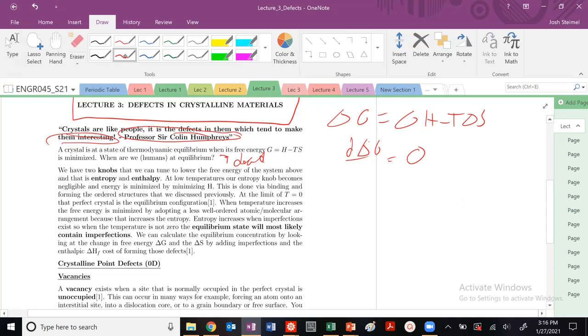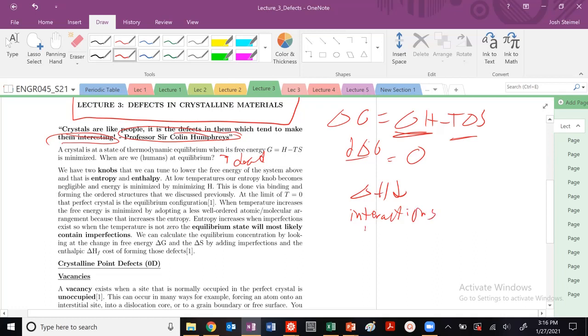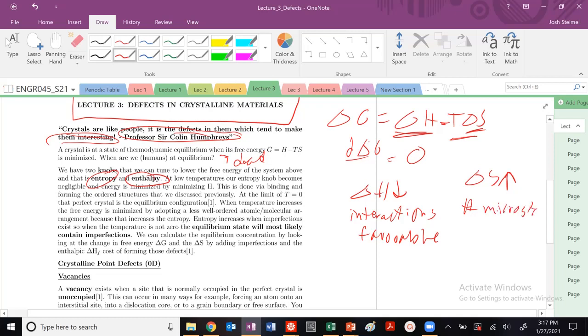But as we can see in this equation here, we have basically these two knobs that we can use to lower our free energy. We could either have ΔH decrease, and we saw that occurs in lecture one due to these favorable enthalpic interactions. Or we can look at entropy here. We could increase ΔS, because again we have this minus sign. So if we increase the number of entropic states, if we increase the number of microstates, then our free energy decreases.